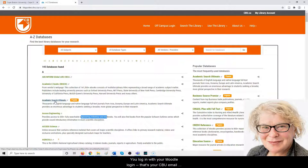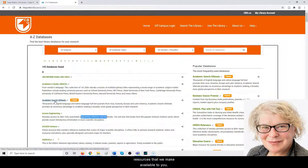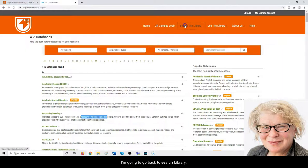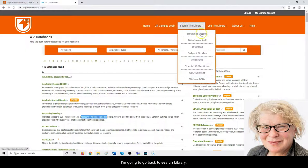You log in with your Moodle login, which is your CBU email username and password. That's for any of the resources we make available to you. I'm going to go back to search the library.